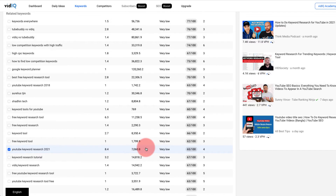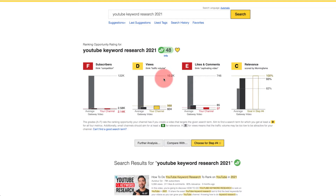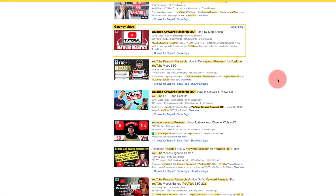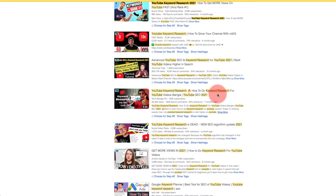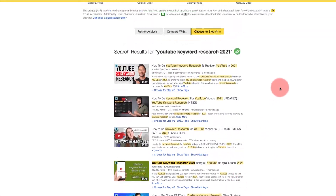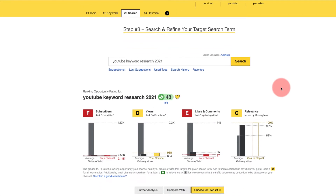Morning Fame gives me a very easy-to-understand display of whether or not I can rank for that keyword. If I were to just take it on the merits of VidIQ or TubeBuddy alone, I would have created that video — but here I can see F's and E's, and I want at least D's across the board. So I would not rank in the top 10 or 15 anytime soon. This shows that VidIQ's suggestion was good, but it's not quite good enough to get me into the top 10.